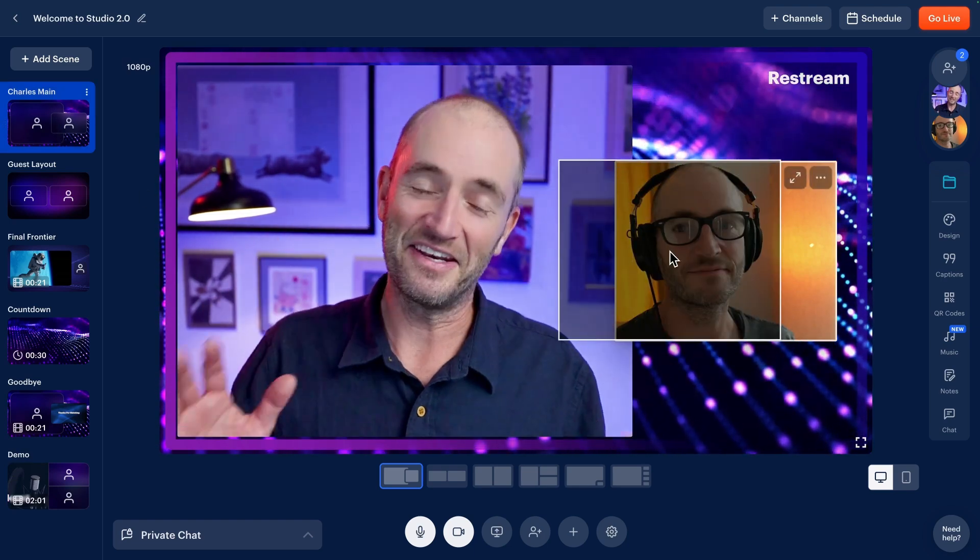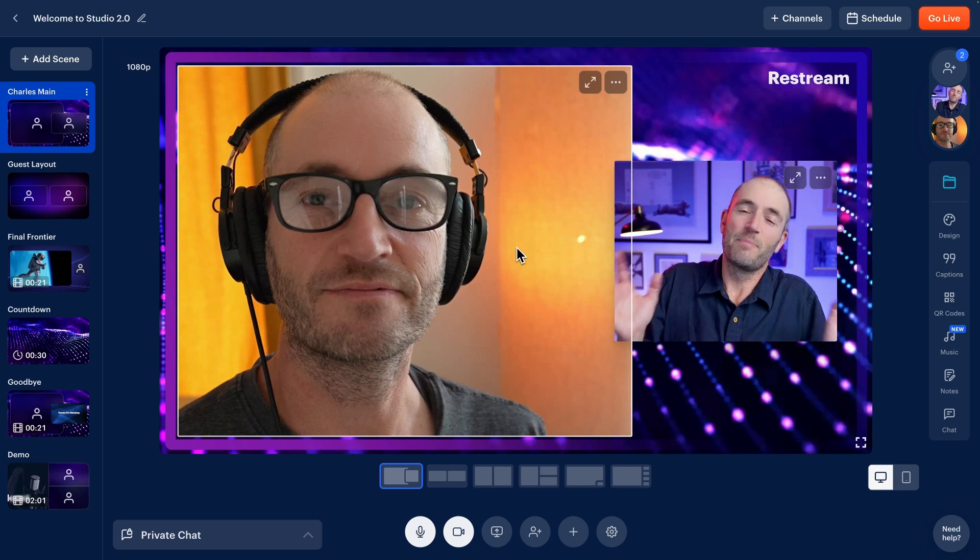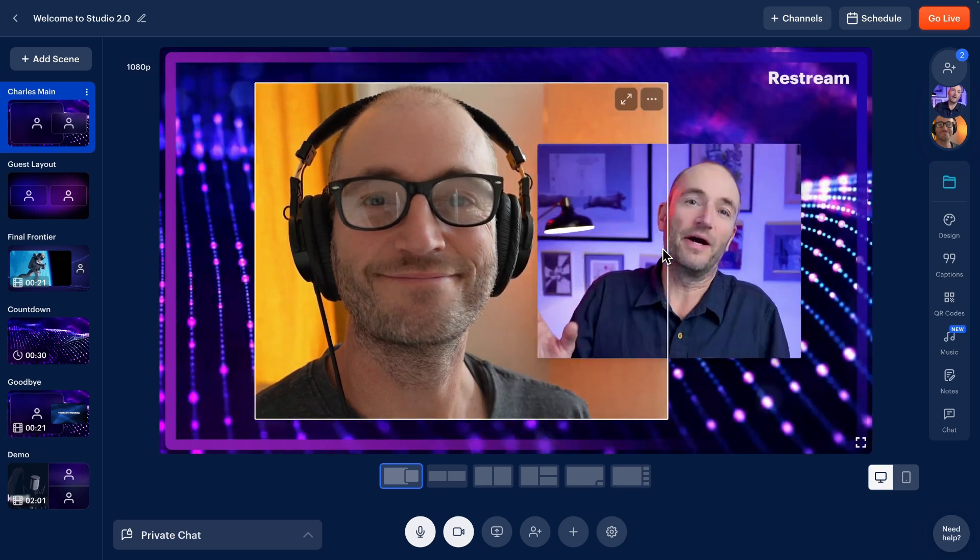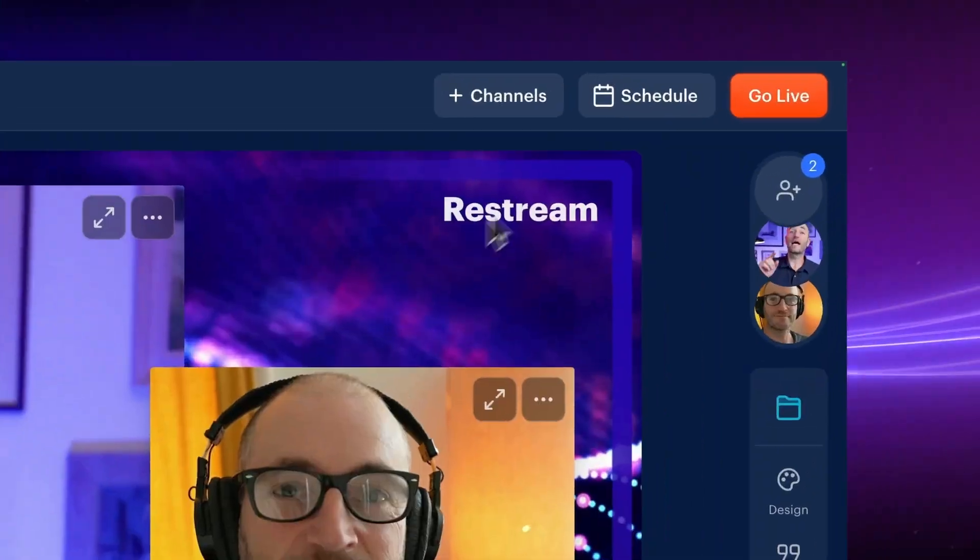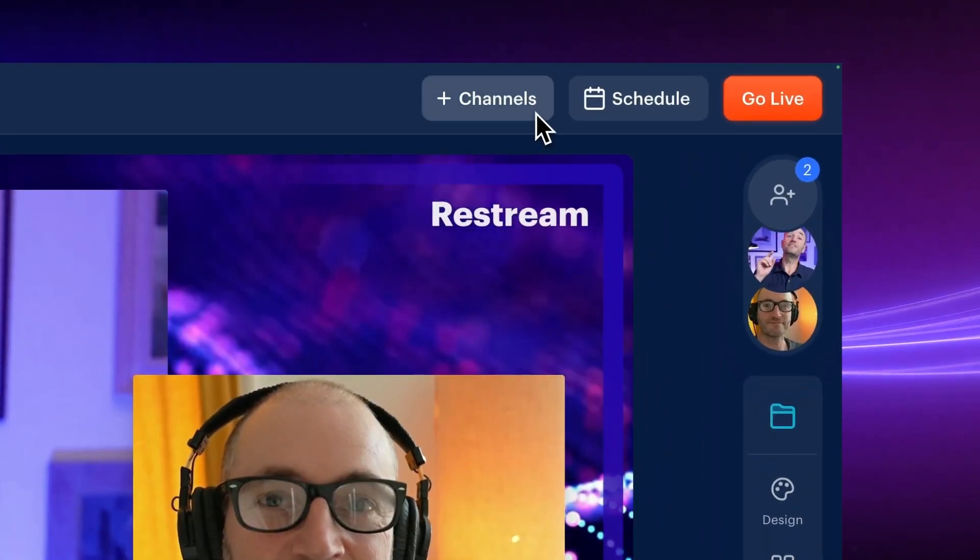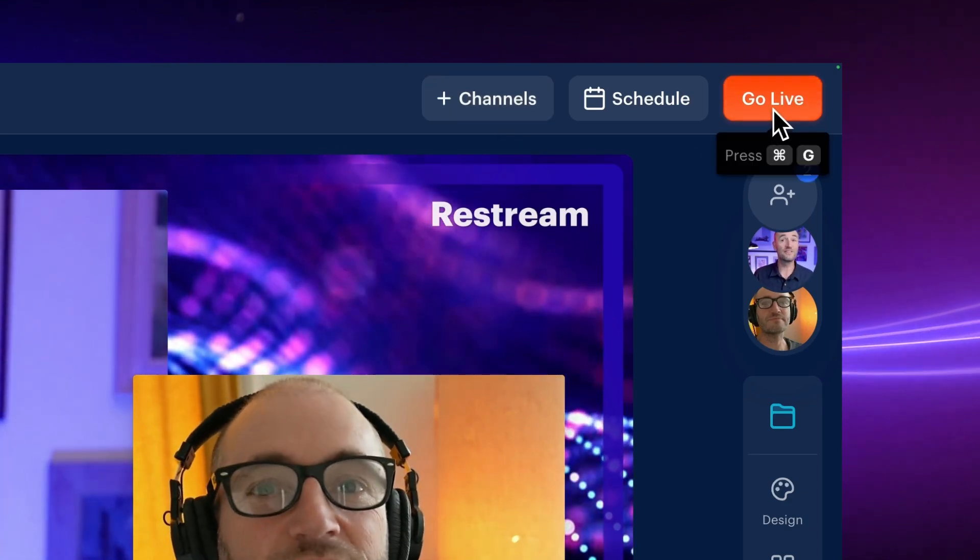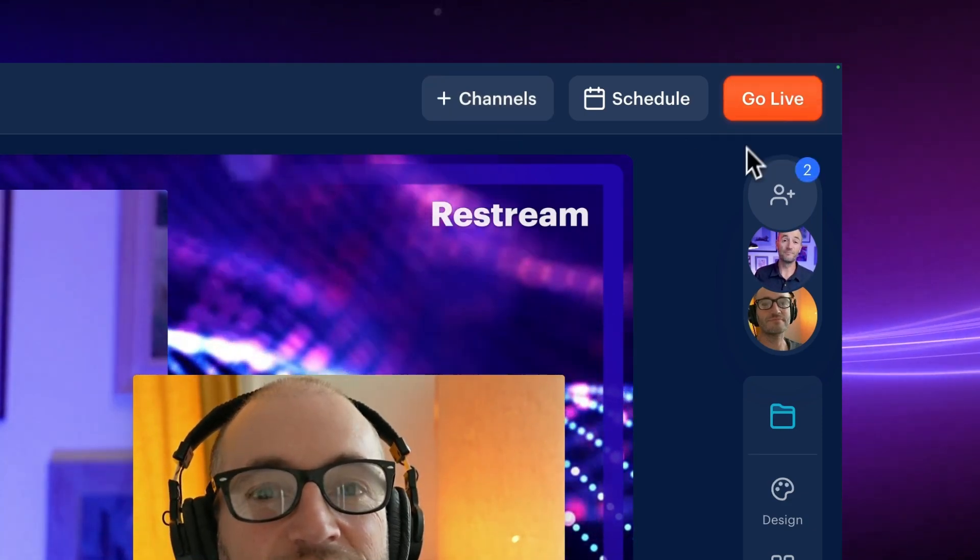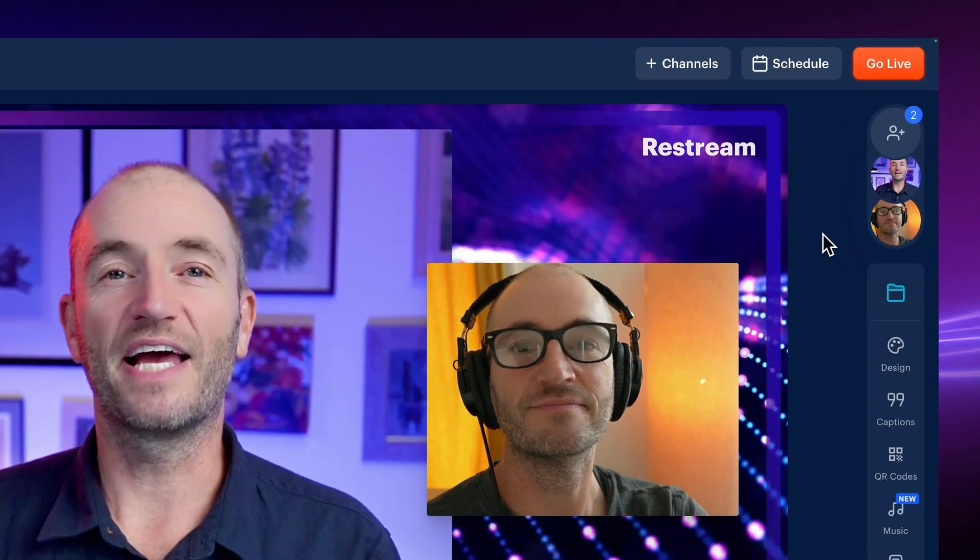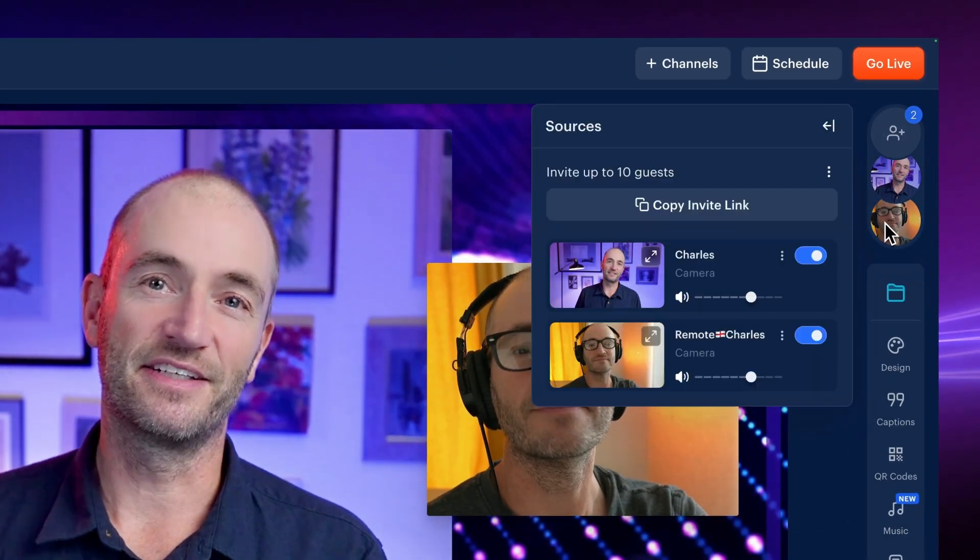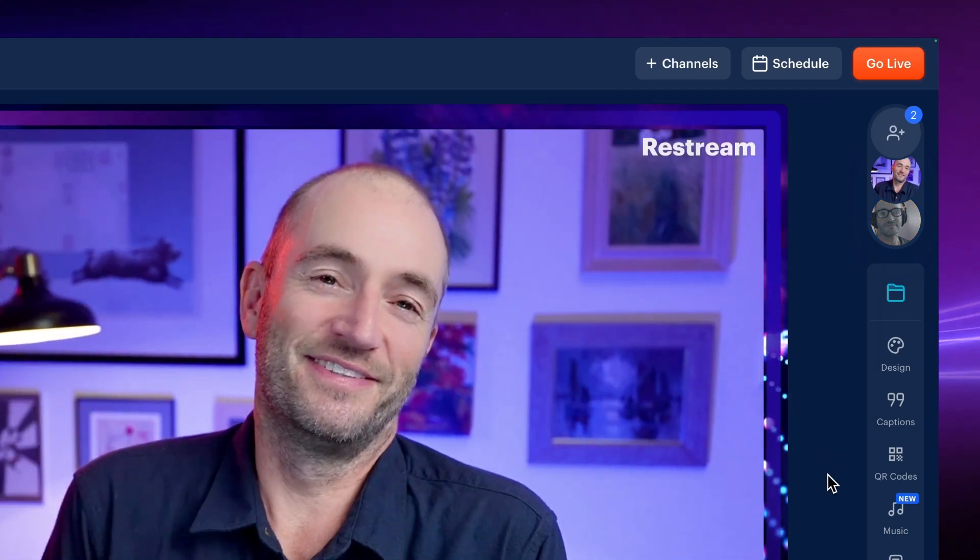Anyway, when you're happy, you can click add channels to select your platforms and then hit go live to start your stream. And of course, when each guest is done chatting, you can drop them from the broadcast.